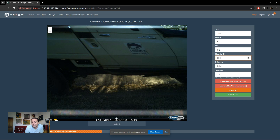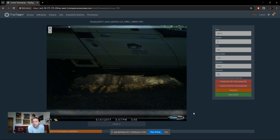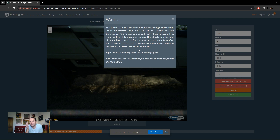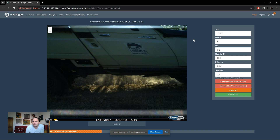There's also the option to mark that an entire camera has no timestamp, using the hotkey S. This brings up a warning explaining that if you mark a camera as having no discernible timestamp, all automatically extracted timestamps from that camera's images or videos will be removed, since anything extracted from a camera with no timestamp information is likely garbage. The recommendation is to label one or two images first before using this option, to make sure it's not just the early images that were missing timestamps for some reason.